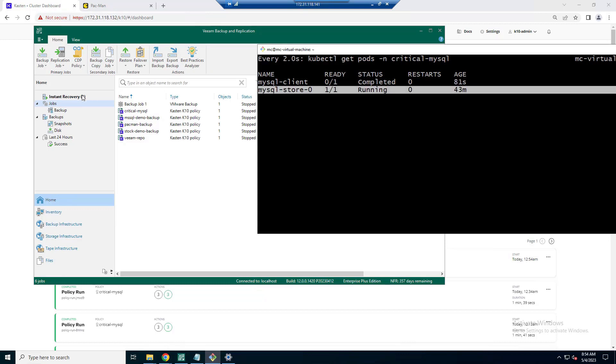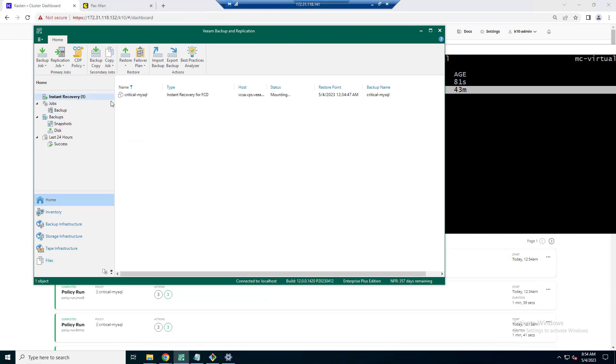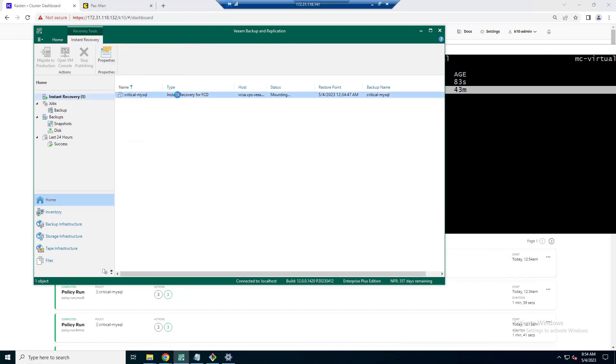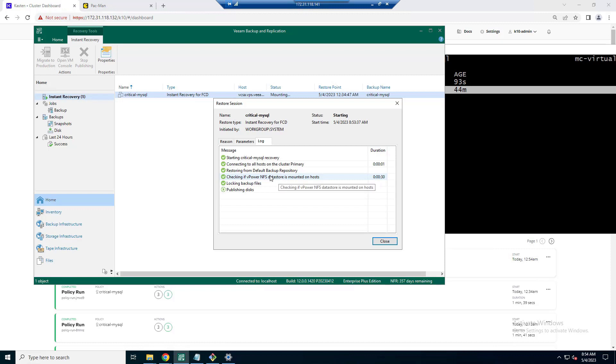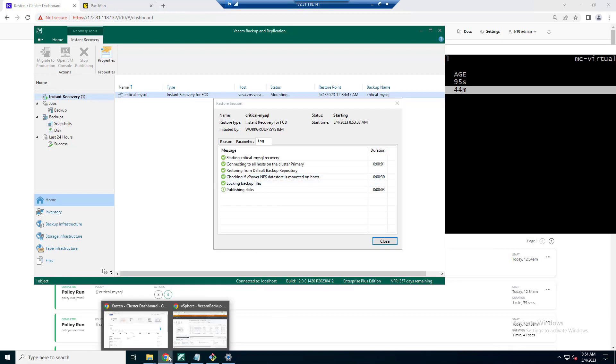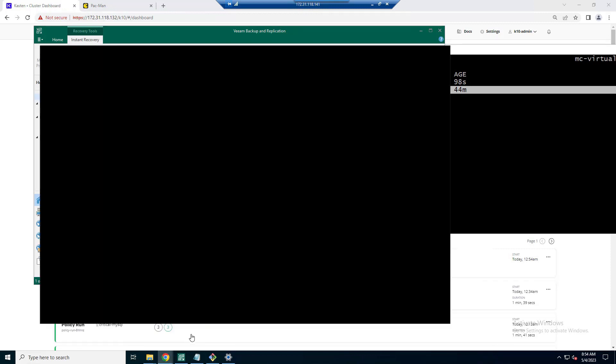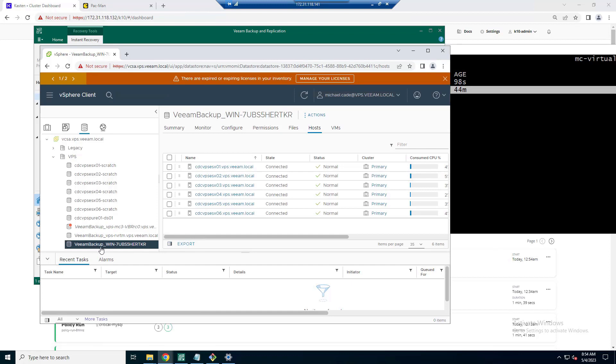Now over in the VBR console, we can see that there's an instant recovery job that is just kicked off. And at this point, we're checking if vpowernfs datastore is mounted onto our vSphere hosts. Now what this does is this is confirming that we can send or create a datastore out of our vBK files.